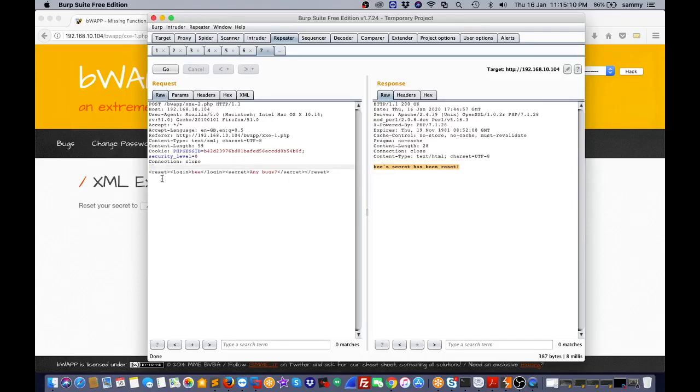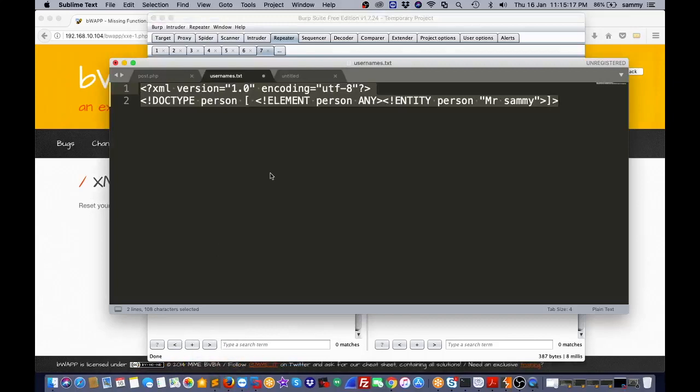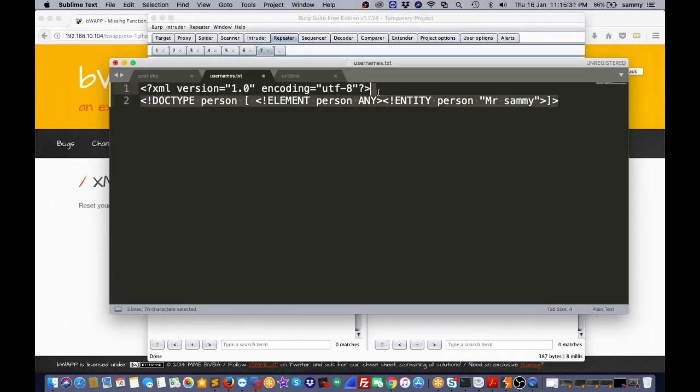I'm using XML entities. First line, I'm using the syntax, then I'm using one entity called 'person' and the value is 'Mr. Sammy'.